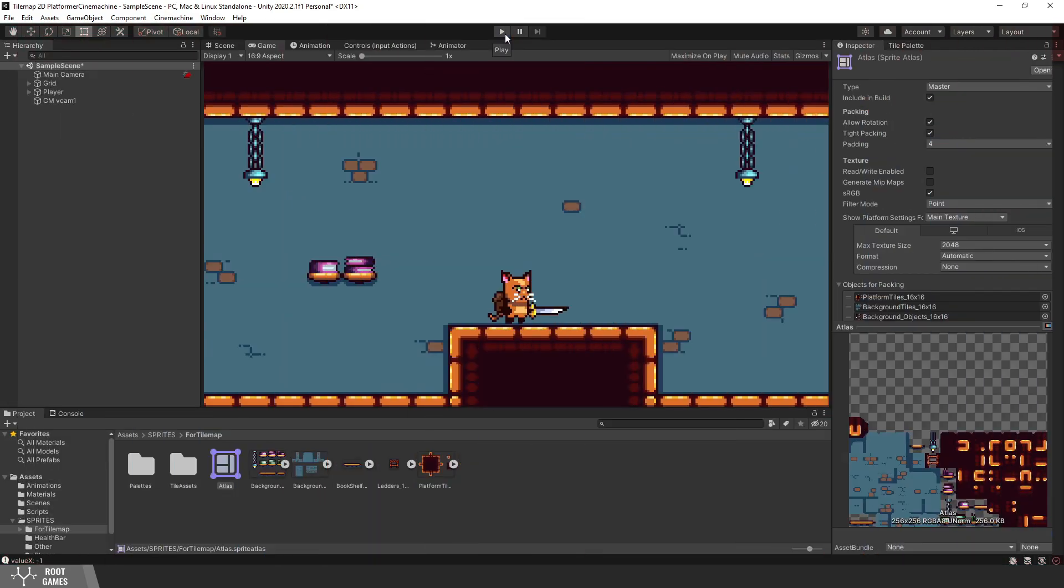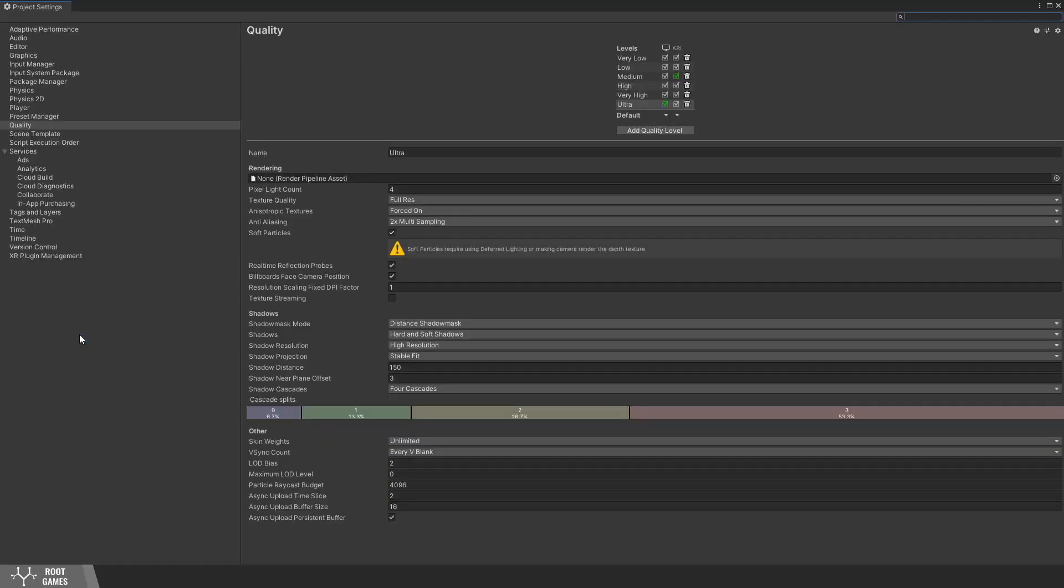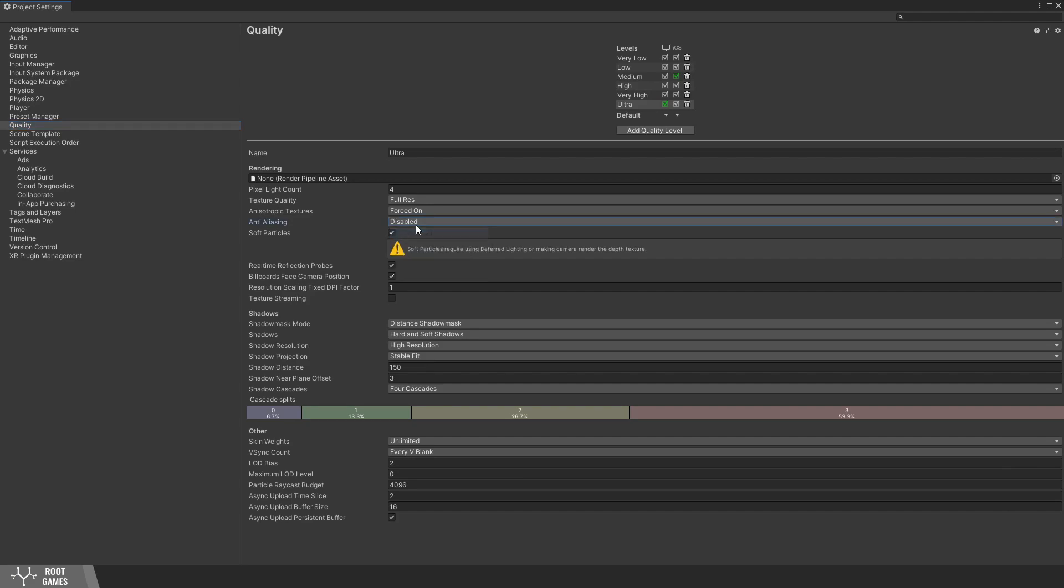To be sure, for pixel art games, we can disable anti-aliasing. Go to Project Settings, select Quality, and disable anti-aliasing.